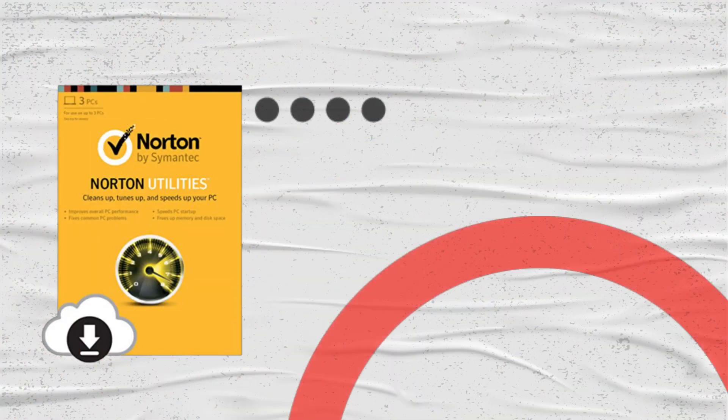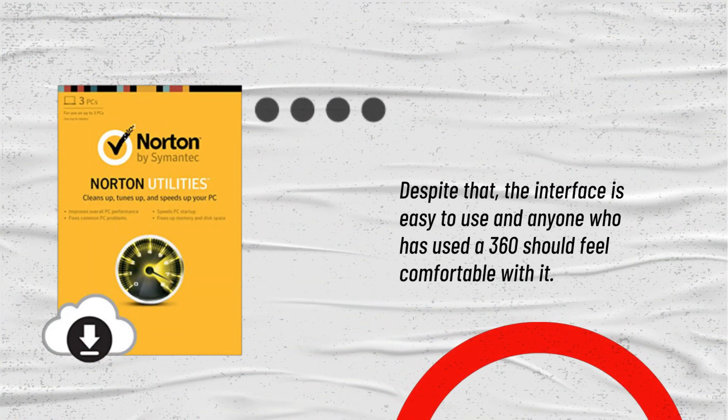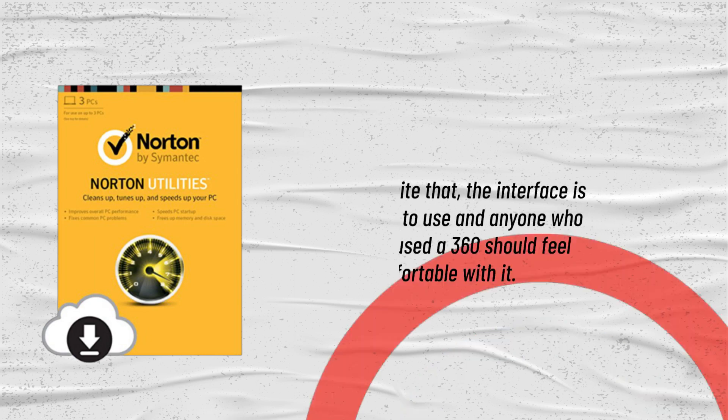Despite that, the interface is easy to use and anyone who has used Norton 360 should feel comfortable with it.